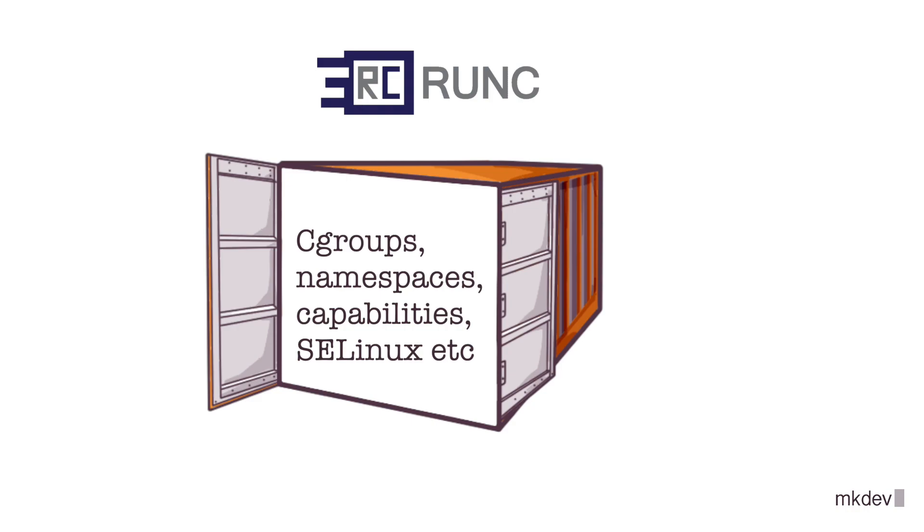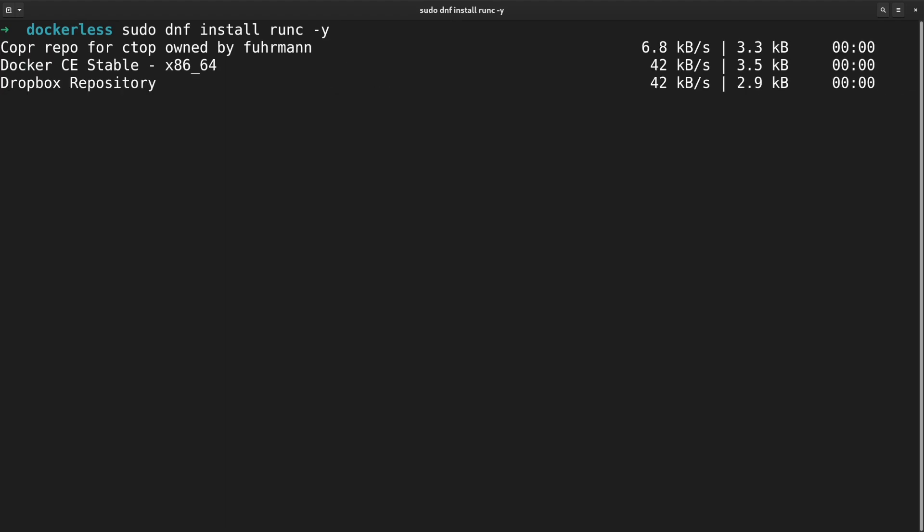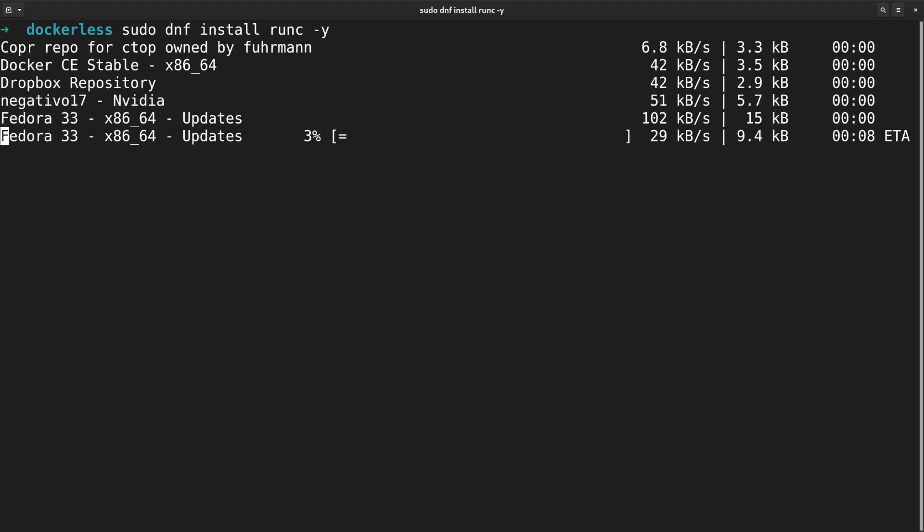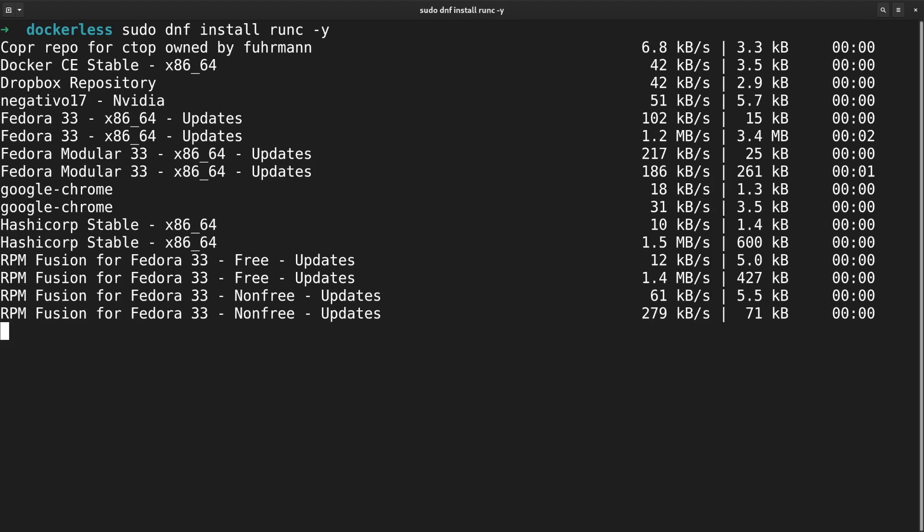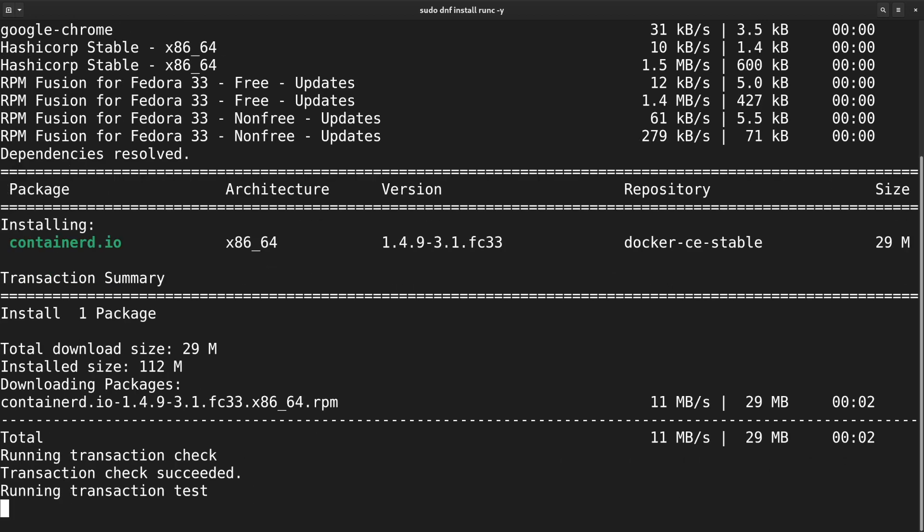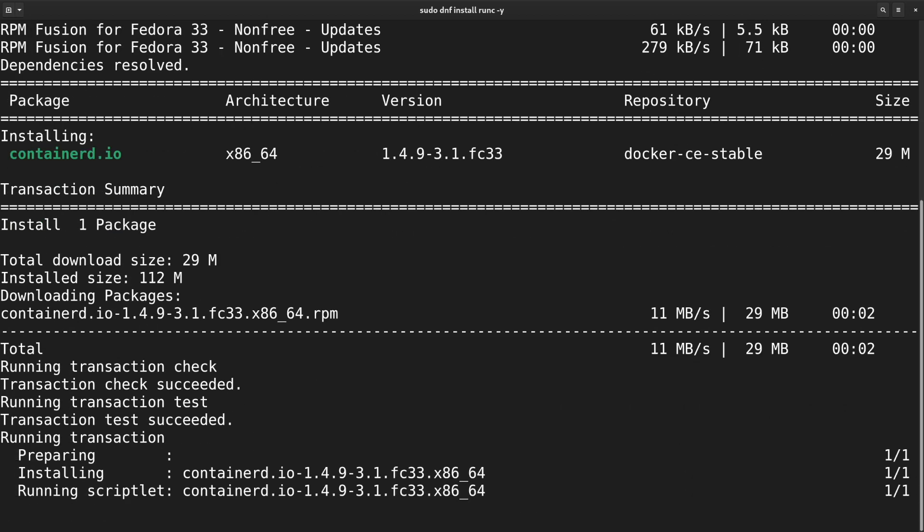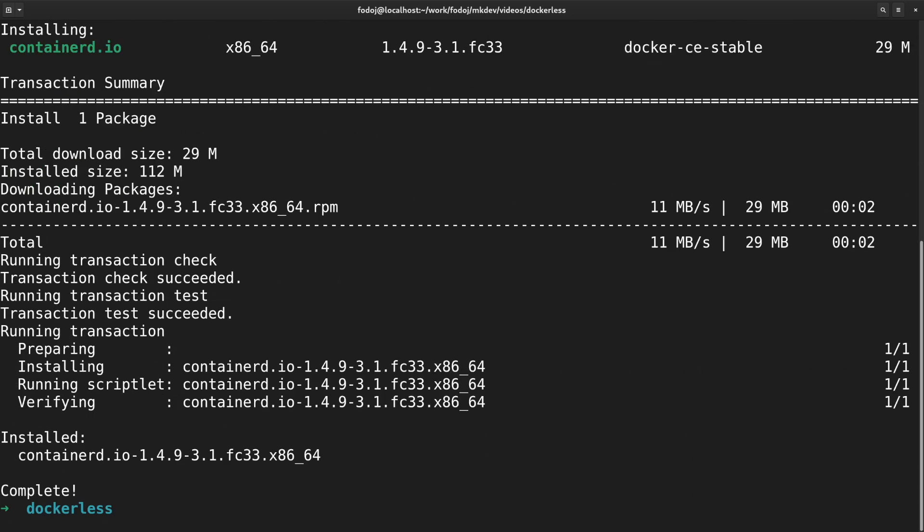We will examine this ourselves in a later video. But first, let's get Runc running. To install Runc, you can either install the Runc package or Containerd package, which includes Runc inside it. In the next video, we will use Runc to learn a bit about runtime spec.